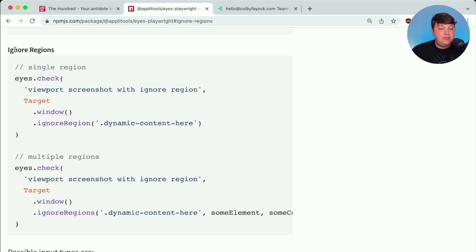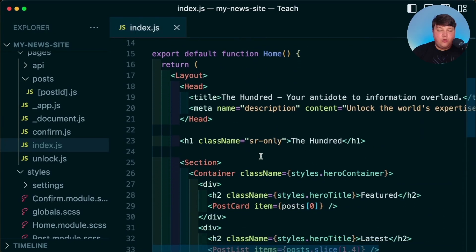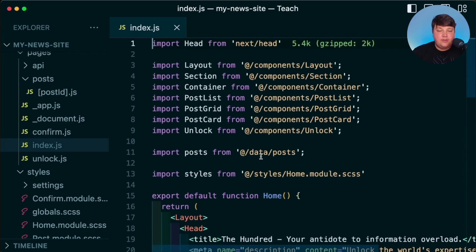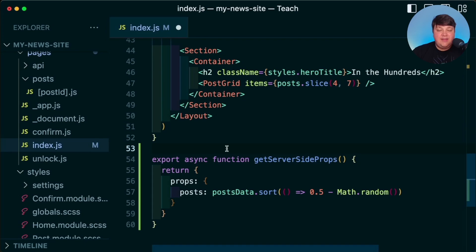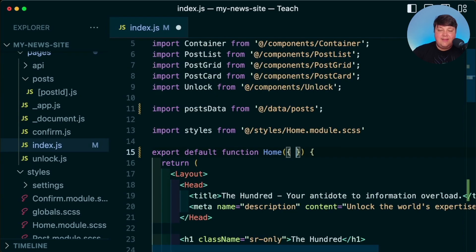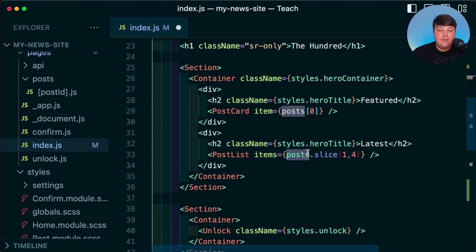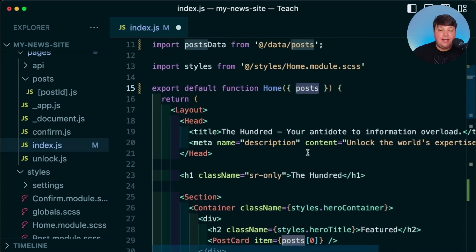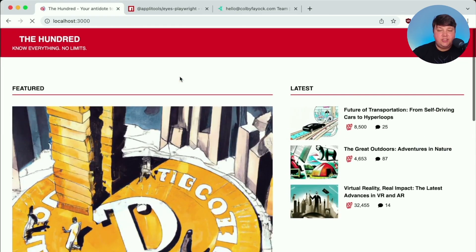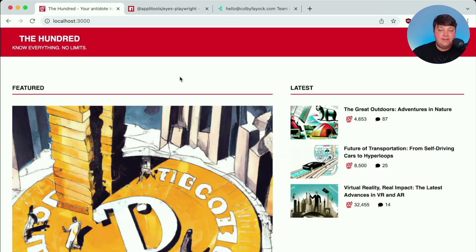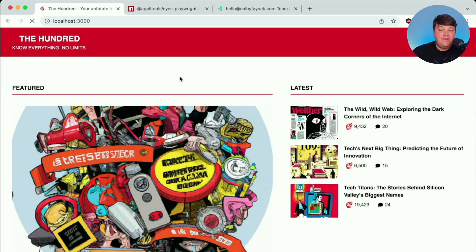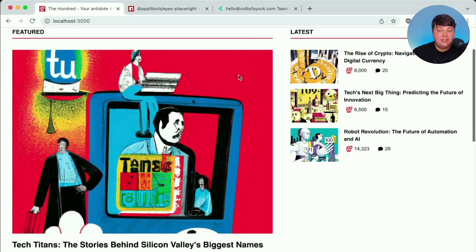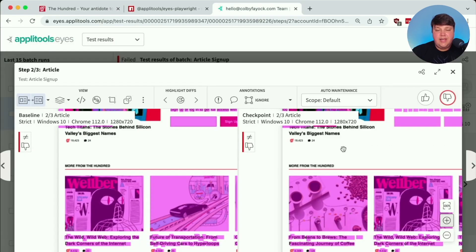So we actually have a few options for how we can handle this, where the first one is being able to actually ignore a region. To test this out, instead of using those randomized More examples, let's actually randomize all the posts on the homepage. I'm going to first update my post import to postData. I'm going to then add a getServerSideProps function where I'm just going to randomize those posts and send them back as a prop so that I can then add that prop. And then anytime we consume those posts or anytime the page reloads, it's going to be completely randomized for us.